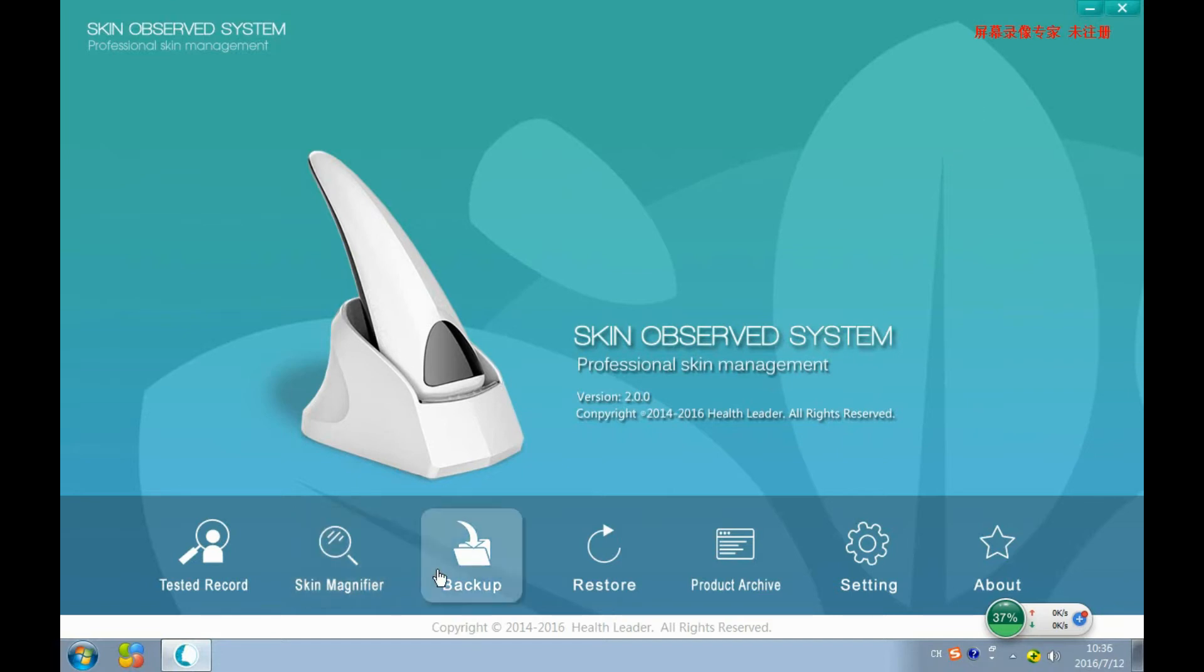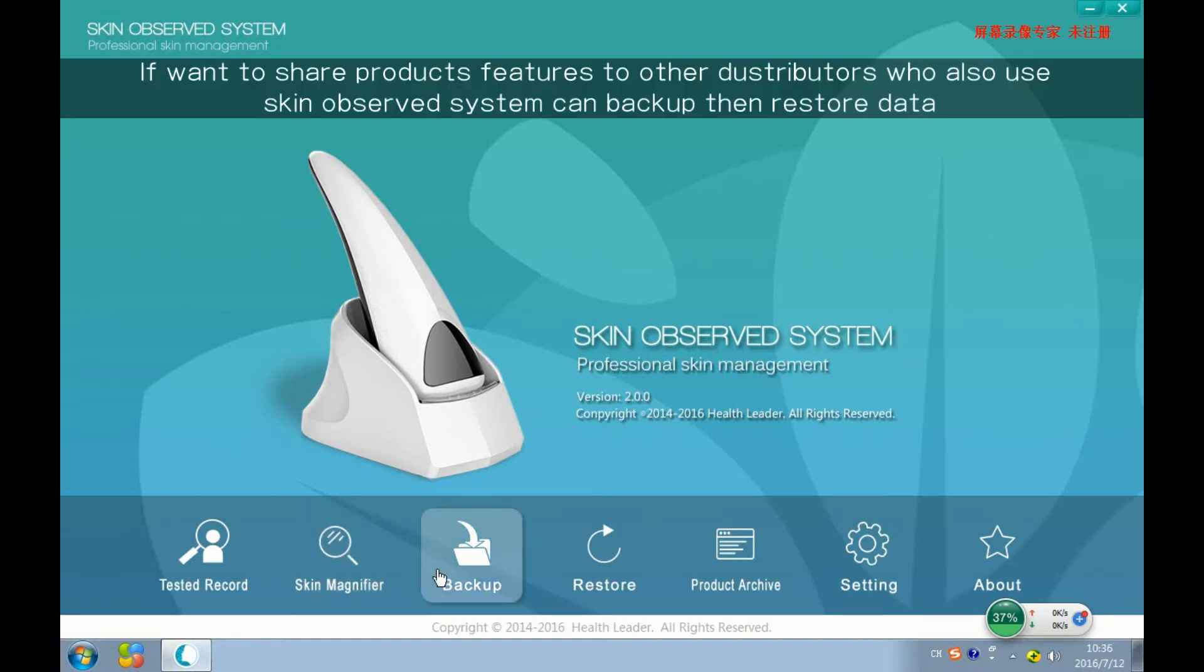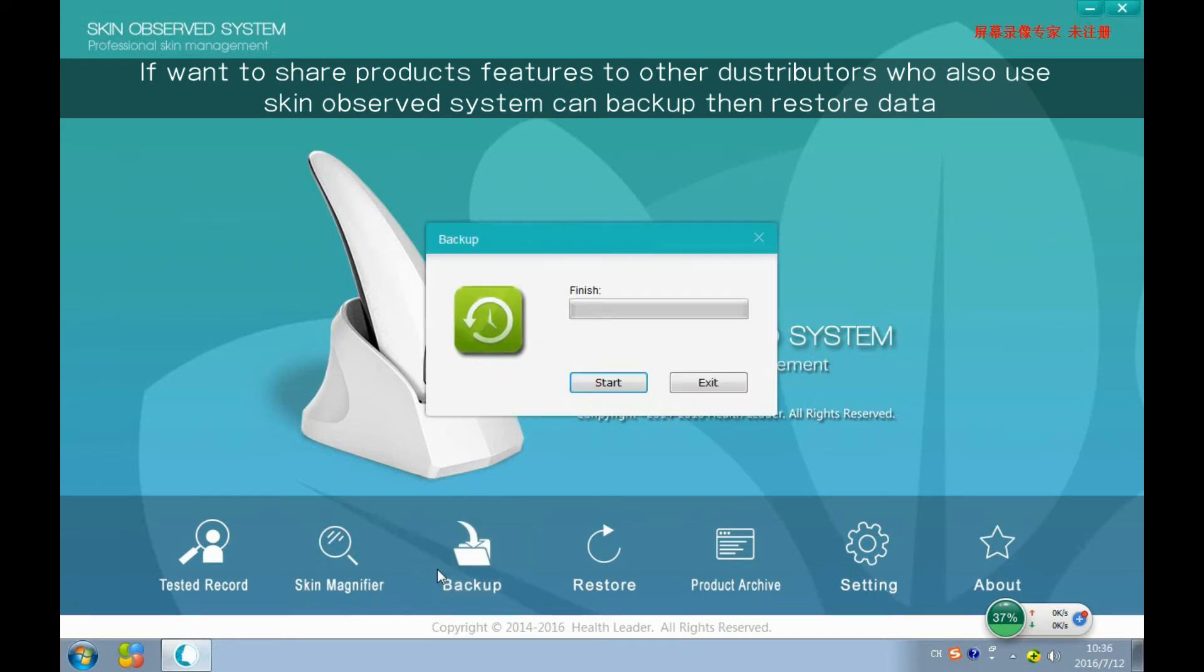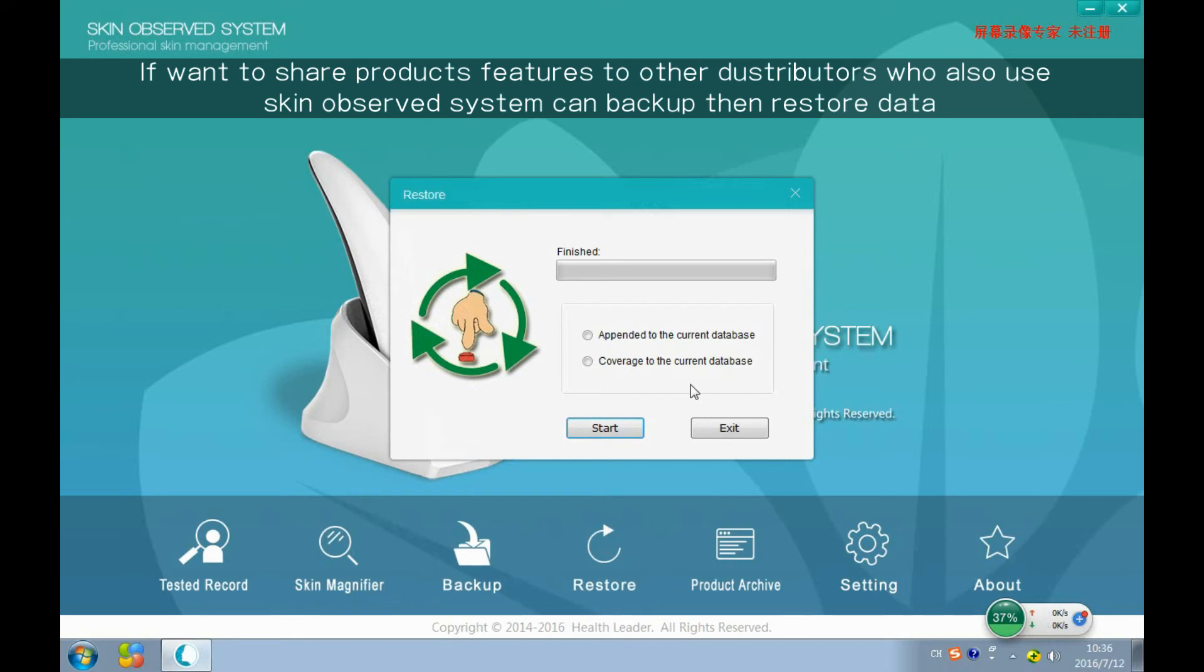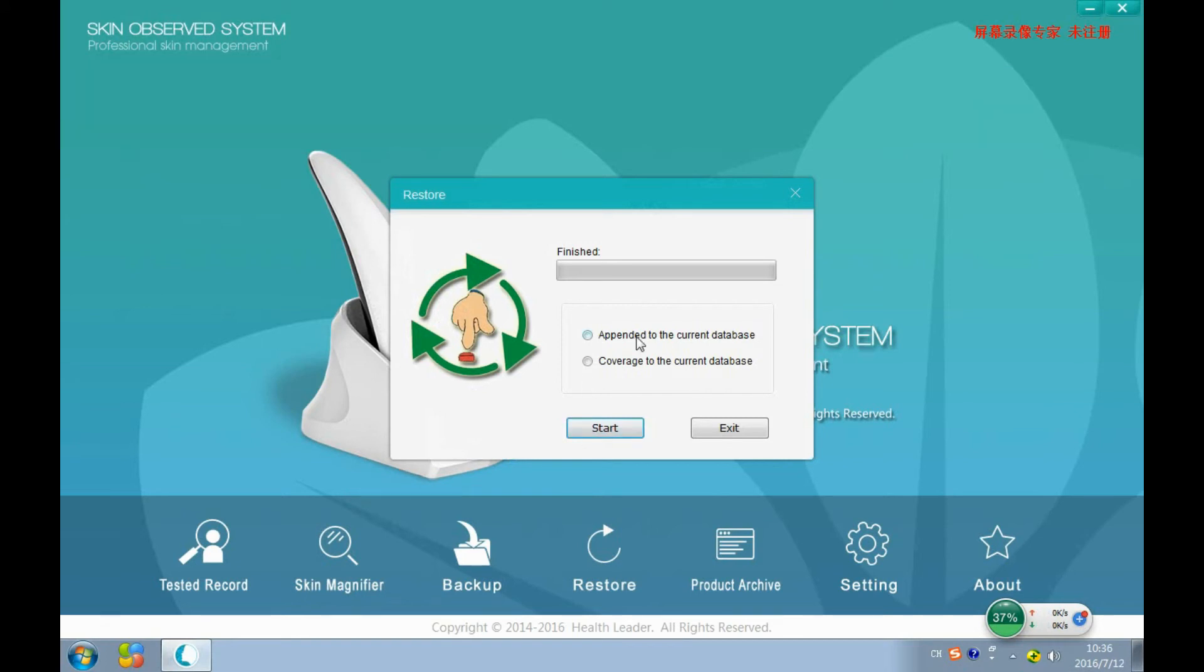If we want to share product features to other distributors who also use the Skin Observe system, we can backup then restore the file and it will work.